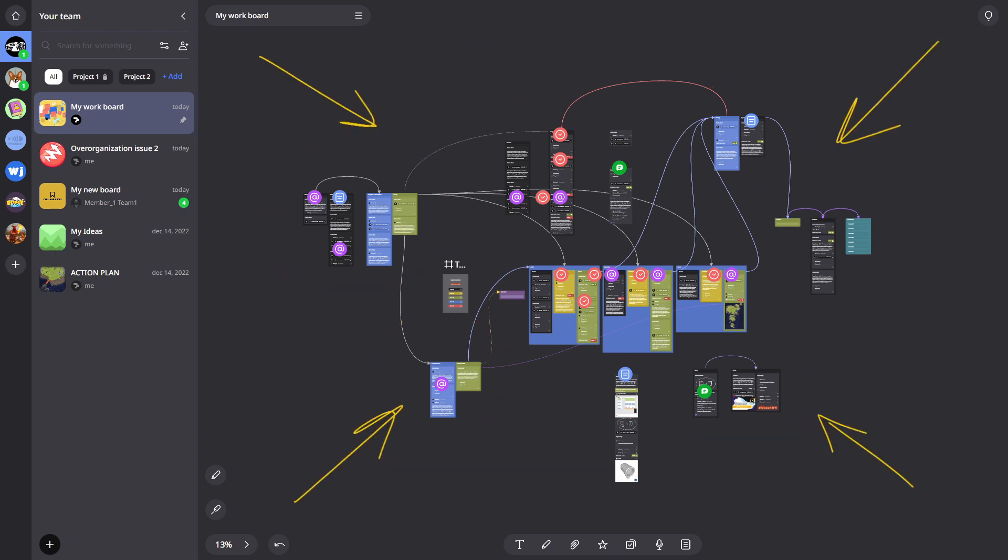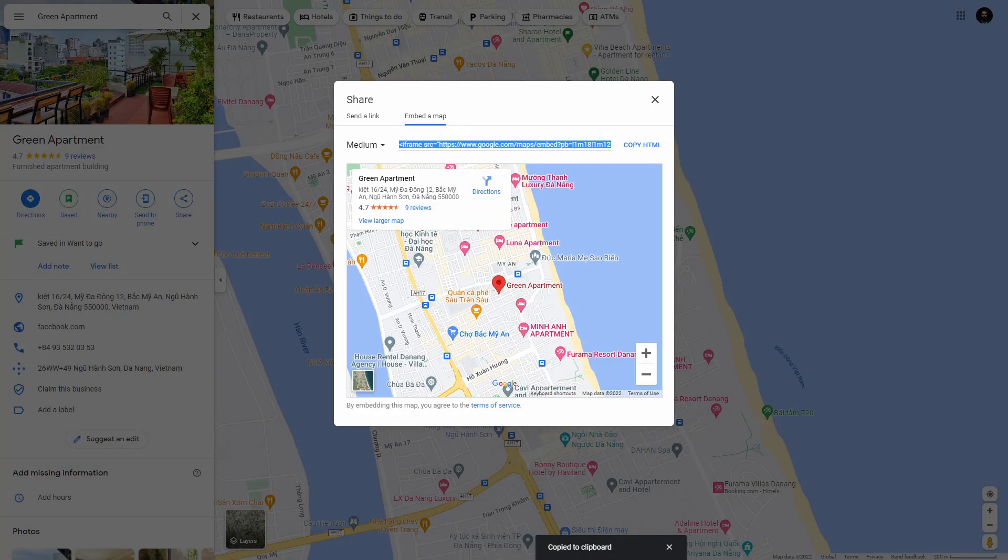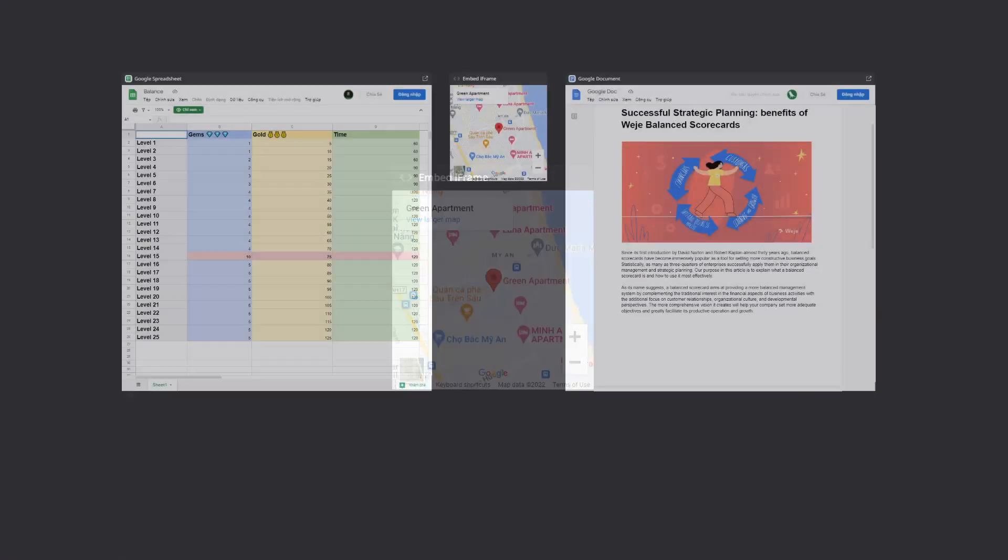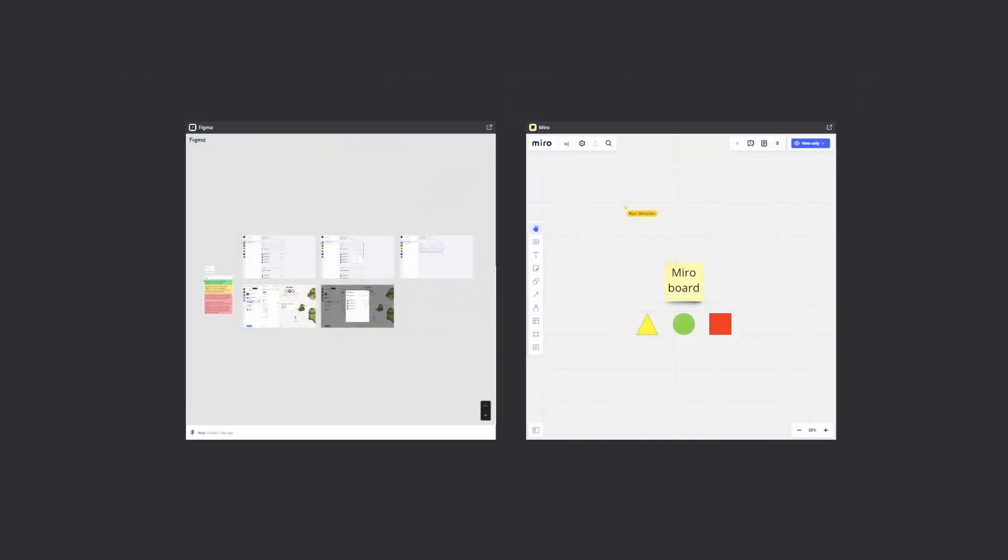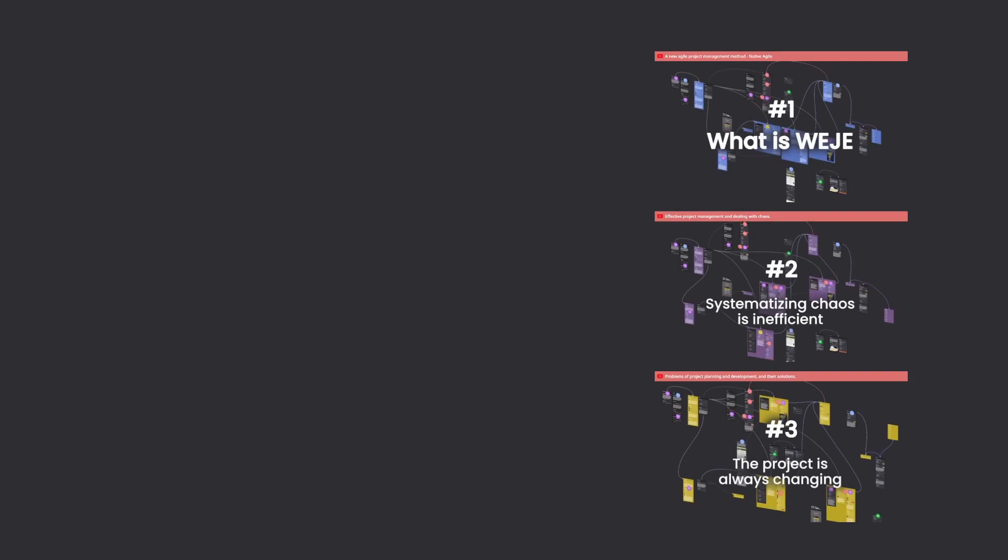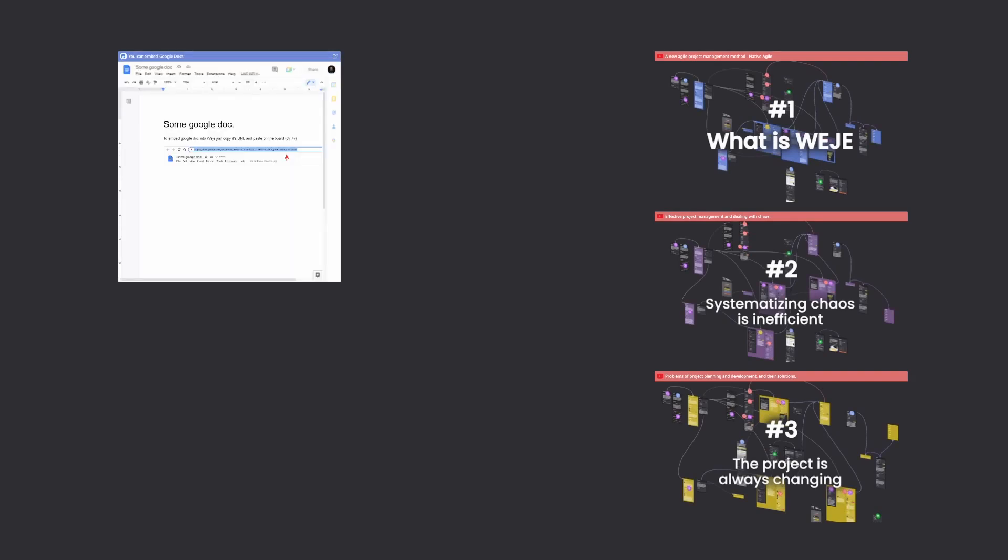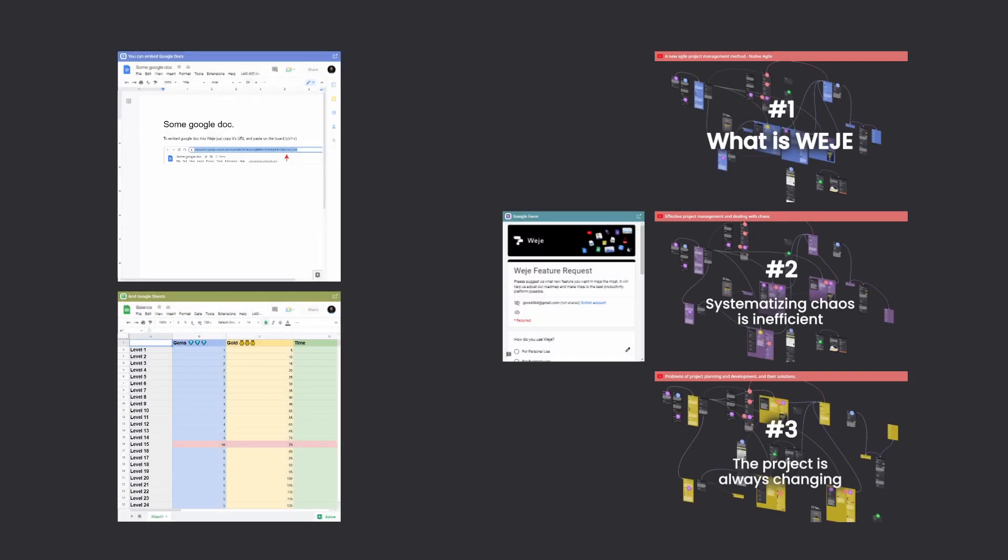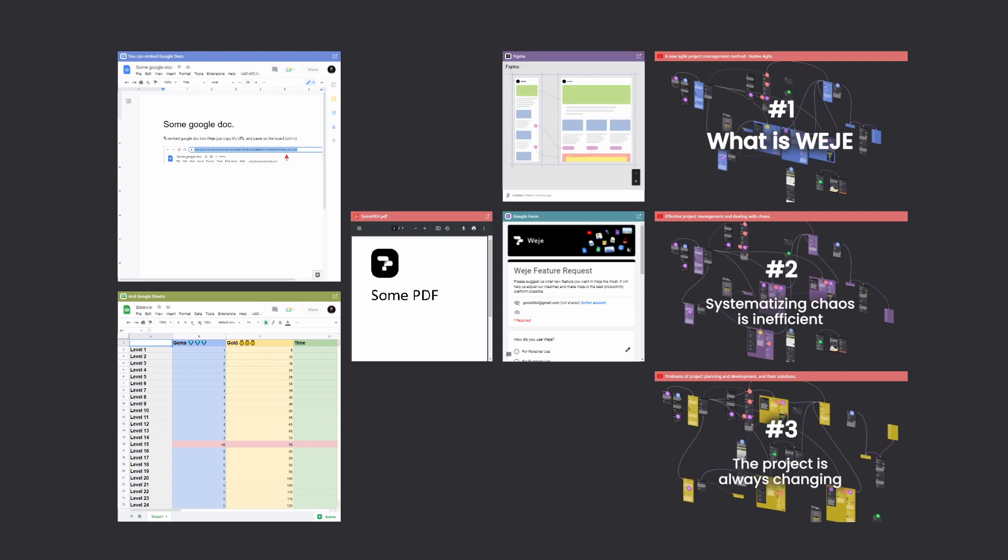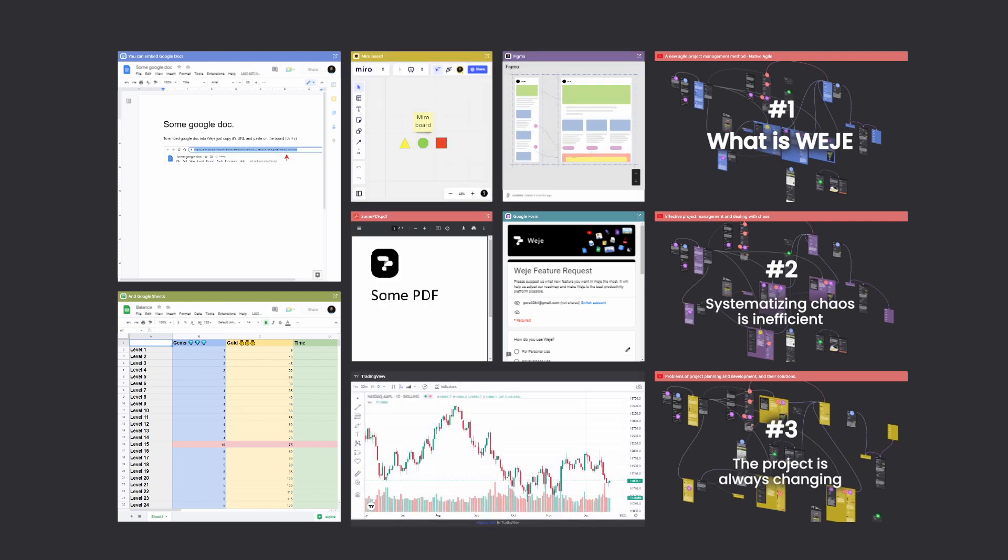Use other products. You can embed other services on Widget boards. To do this simply enter an embed code in the blank card. Also, some services are interpreted by Widget immediately. Just copy and paste the link from your browser and you'll get the card of that service. This way you can easily embed YouTube videos, Google Docs and tables, Figma layouts, Miro boards, and even stock charts.